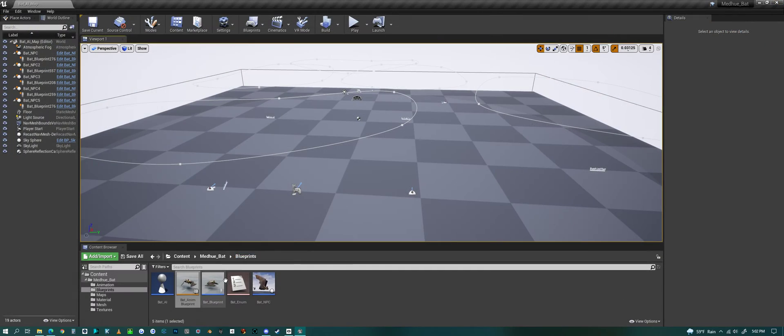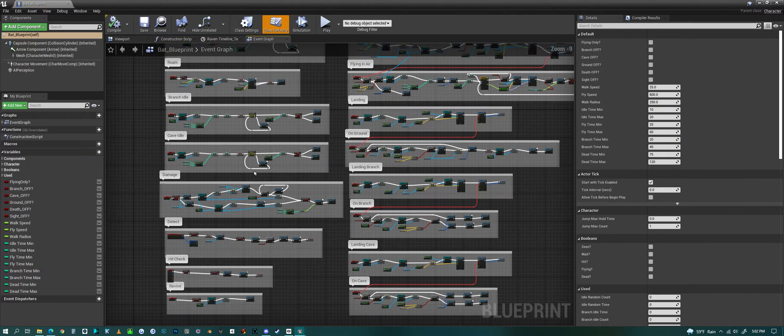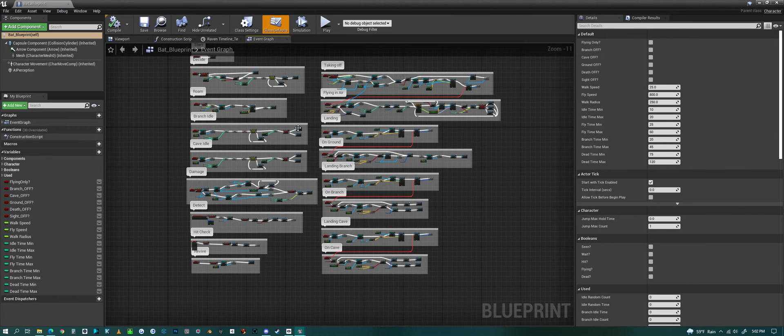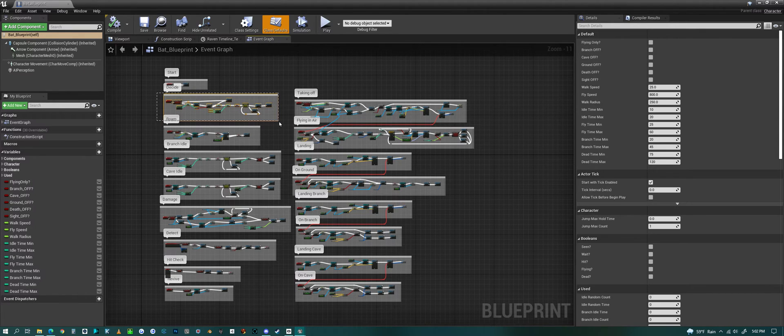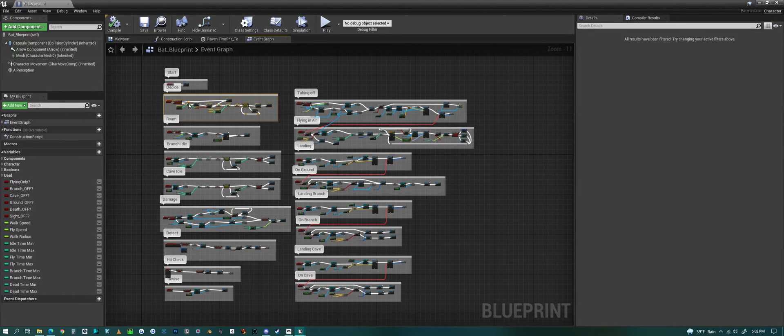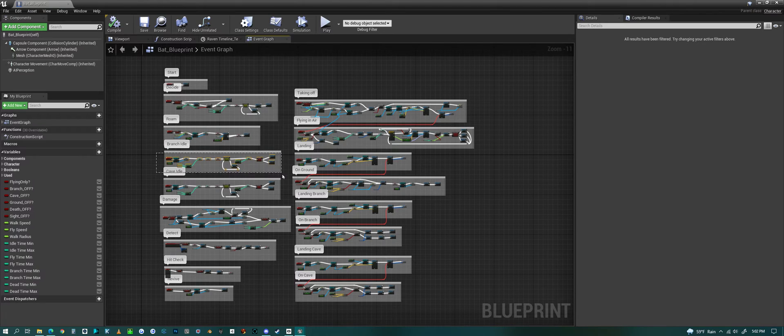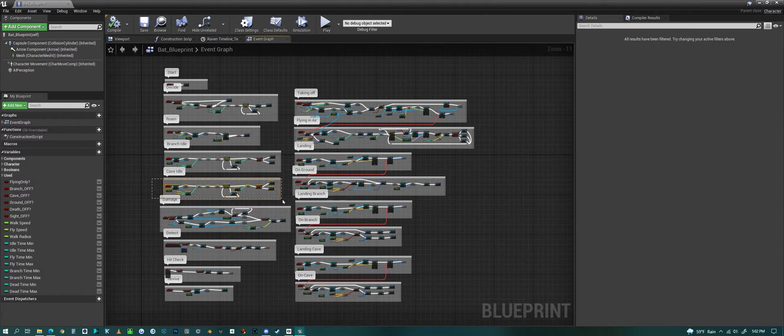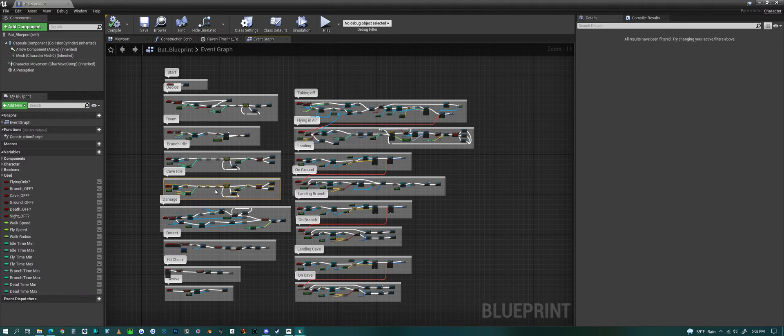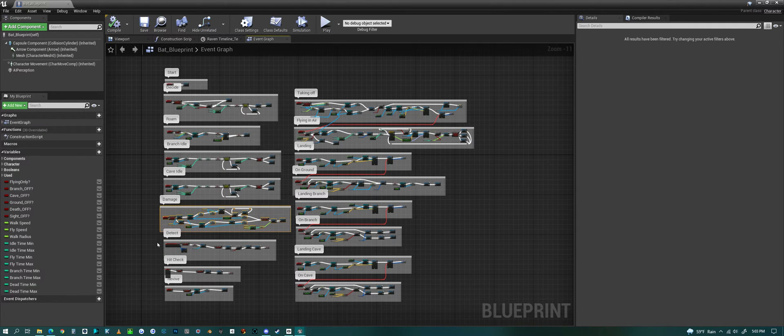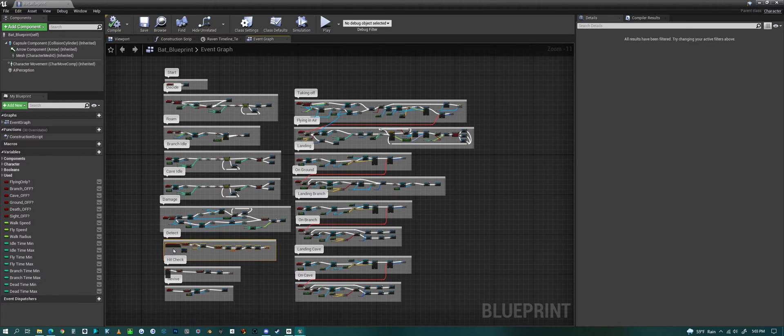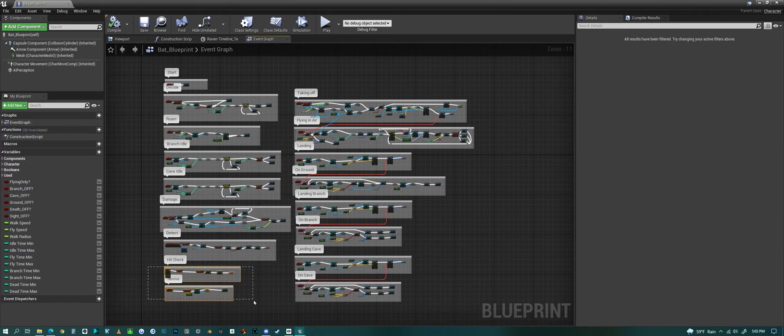The normal blueprint has all the logic for the bat and it makes a bunch of decisions on what it should do. It will roam around on the ground, it has a bunch of animations in the branch, it has idle animations if it hangs from a tree, it has a cave idle where it hangs from the ceiling of a cave. Then we have how it handles damage detection, eyesight, and then we have a hit check and revive because you can kill them.